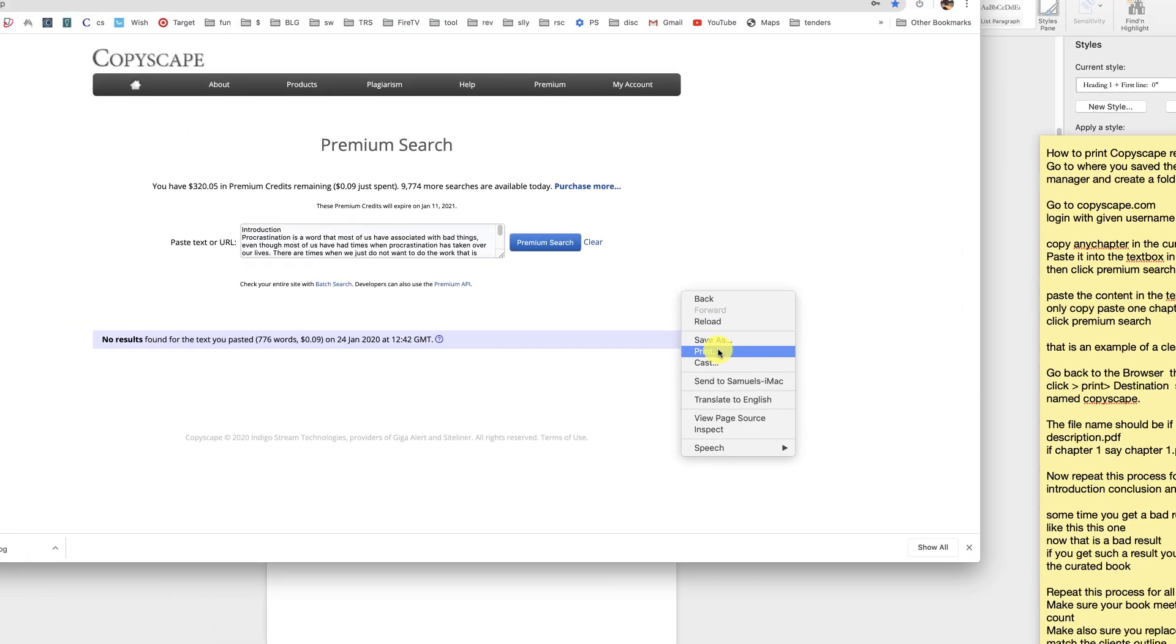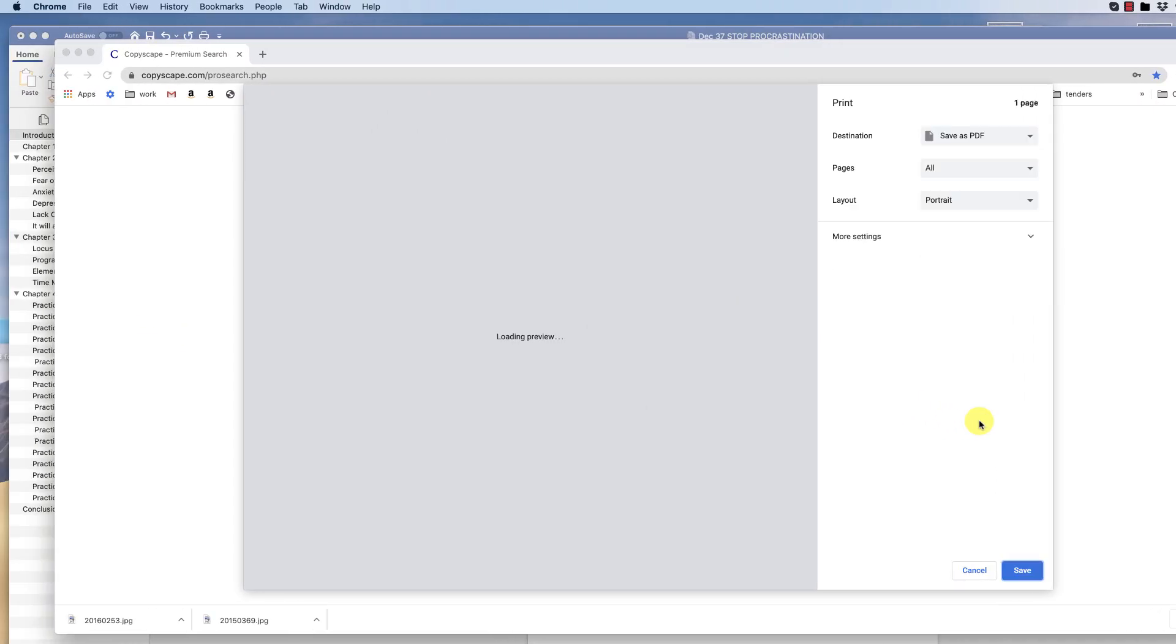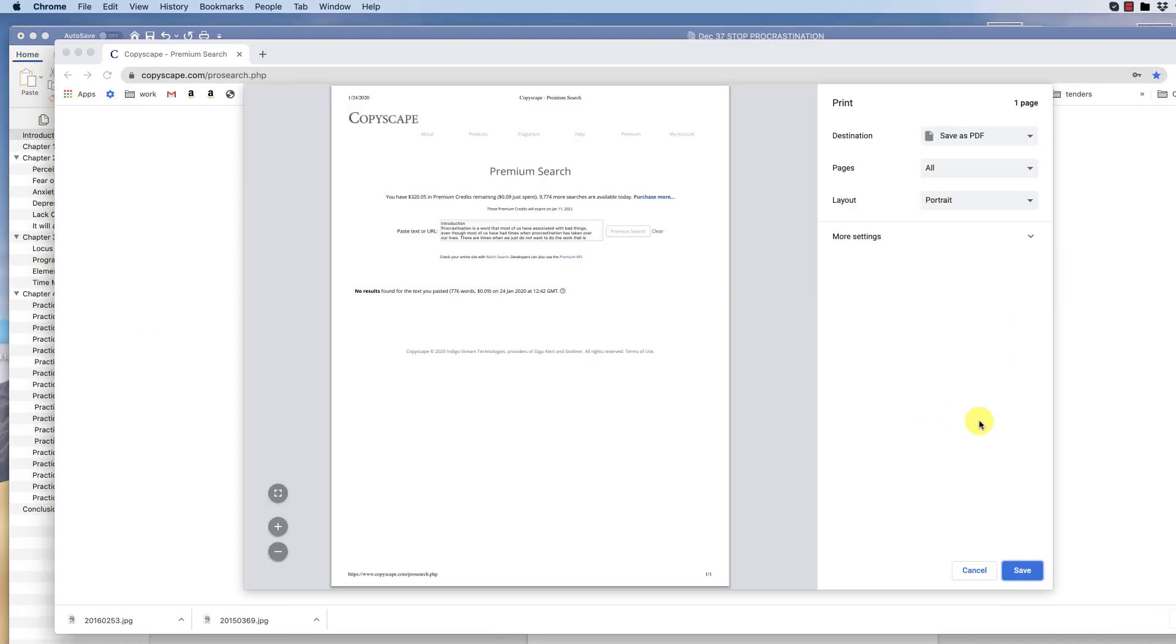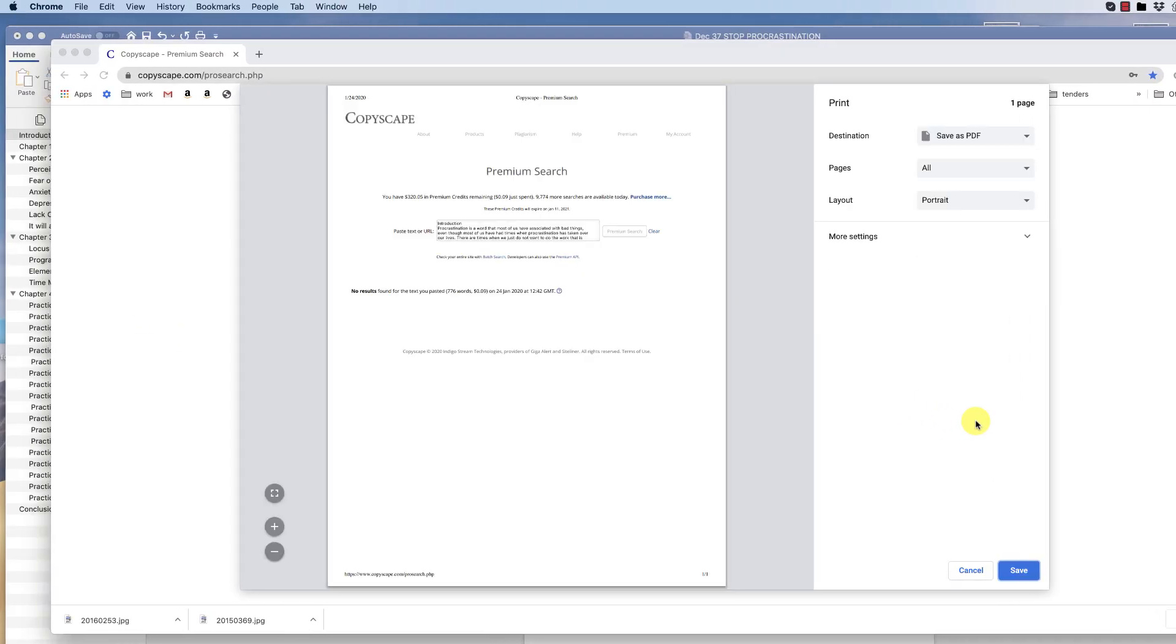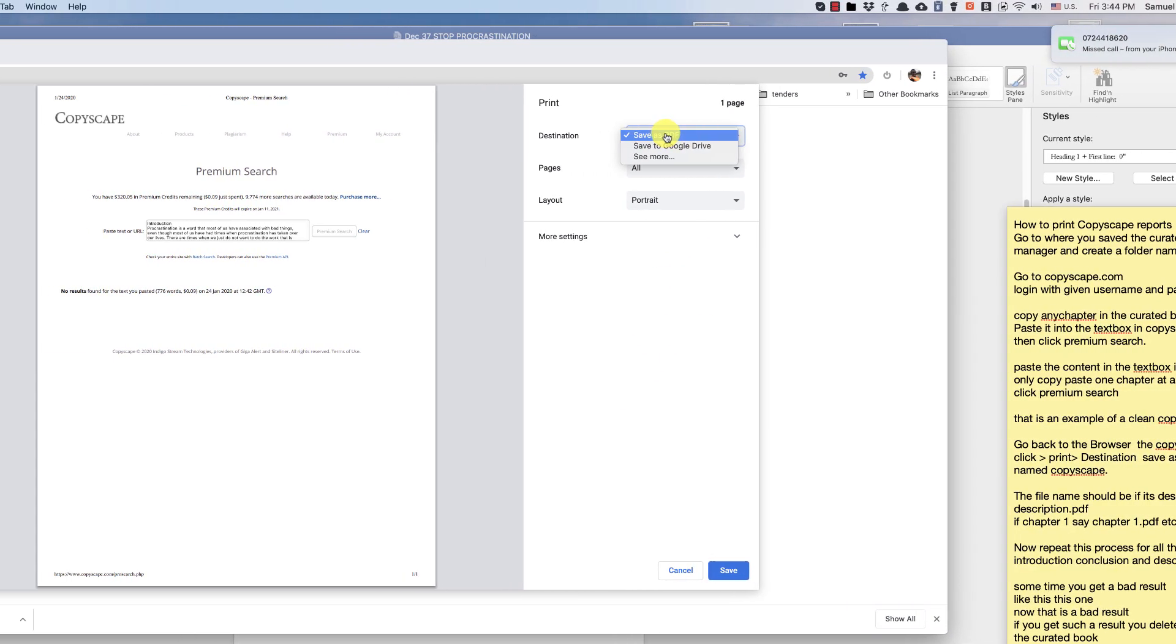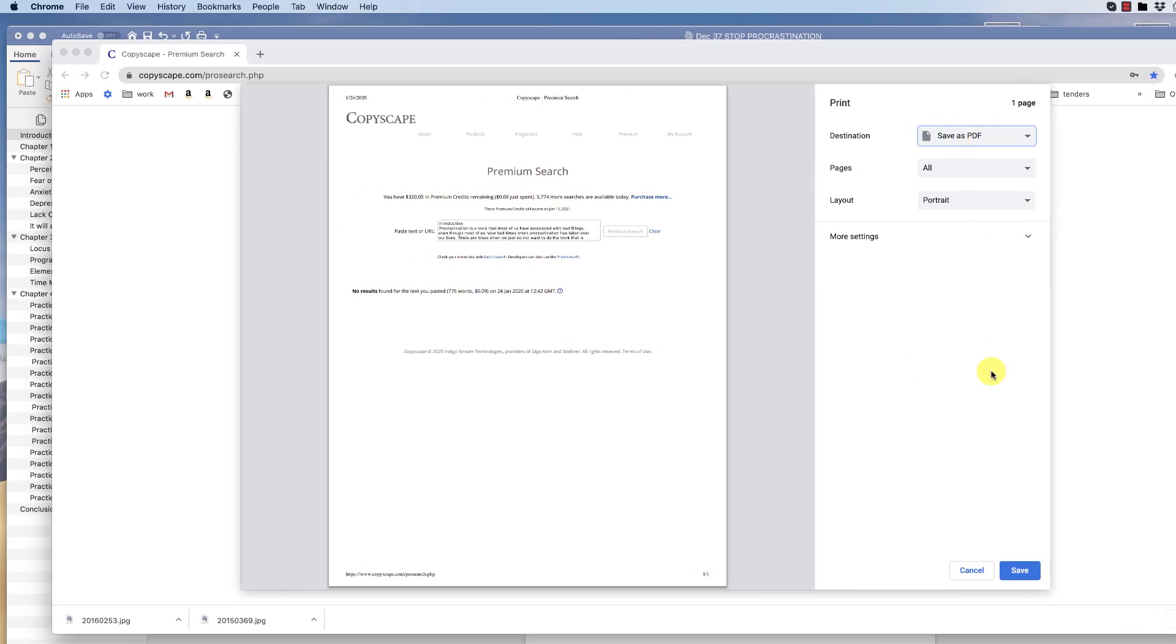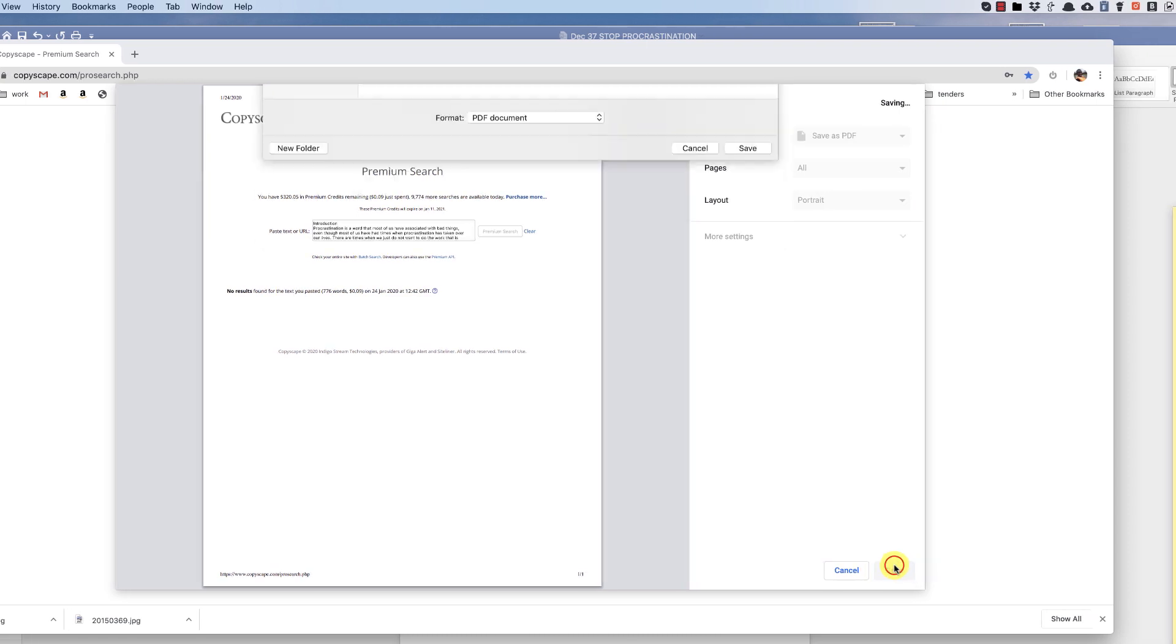Right click, then say print. Save as, destination save as PDF. Then click save.